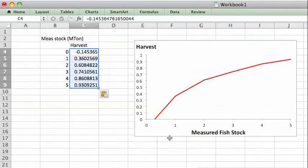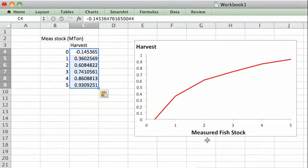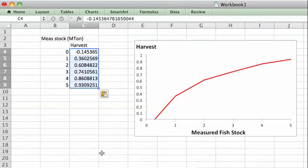And then we see that harvest increases with the measured fish stock. And there we have our optimal policy for a case with stochastic variation in growth of the fish stock and with measurement error.